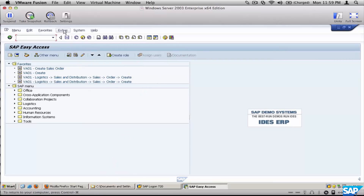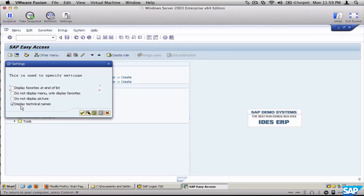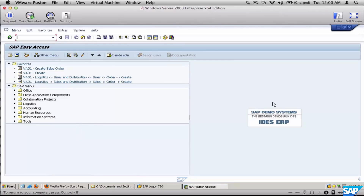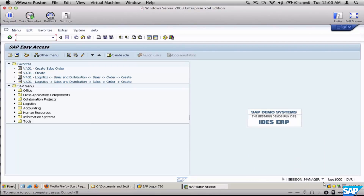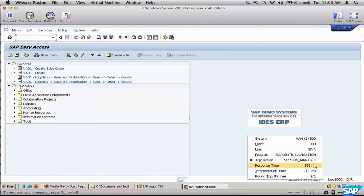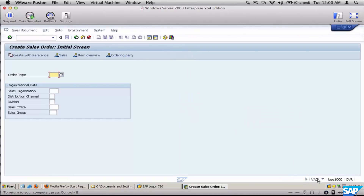The second preset: go to Extras and Settings and make sure you select 'Display Technical Names'. Additionally, you can go to the display setting and set it to 'Transaction' — this way, when you execute a transaction like creating a sales order, the transaction code will be listed so you know which transaction you are working on.